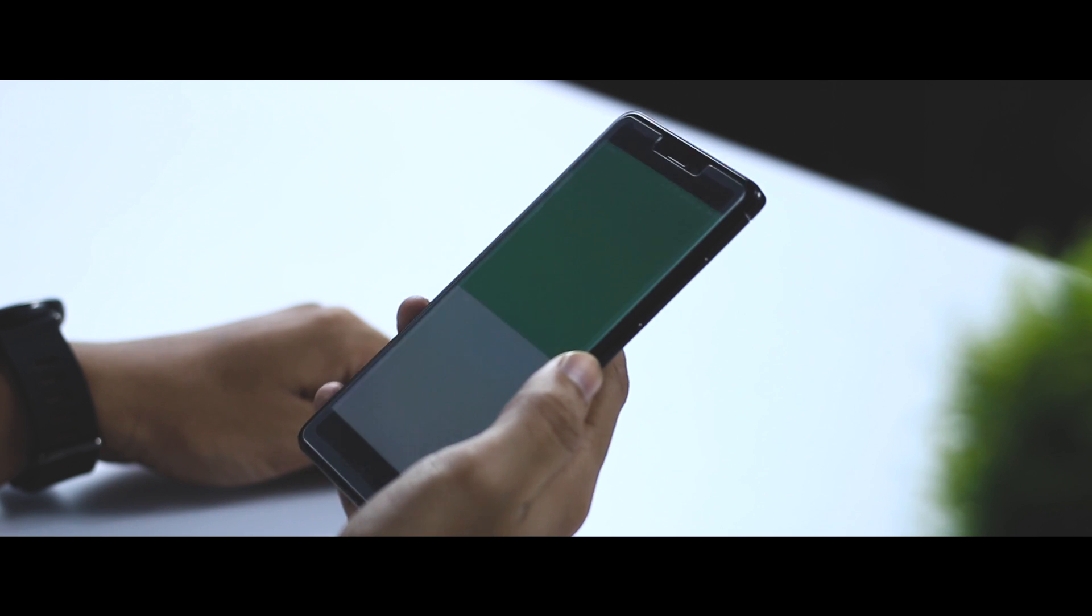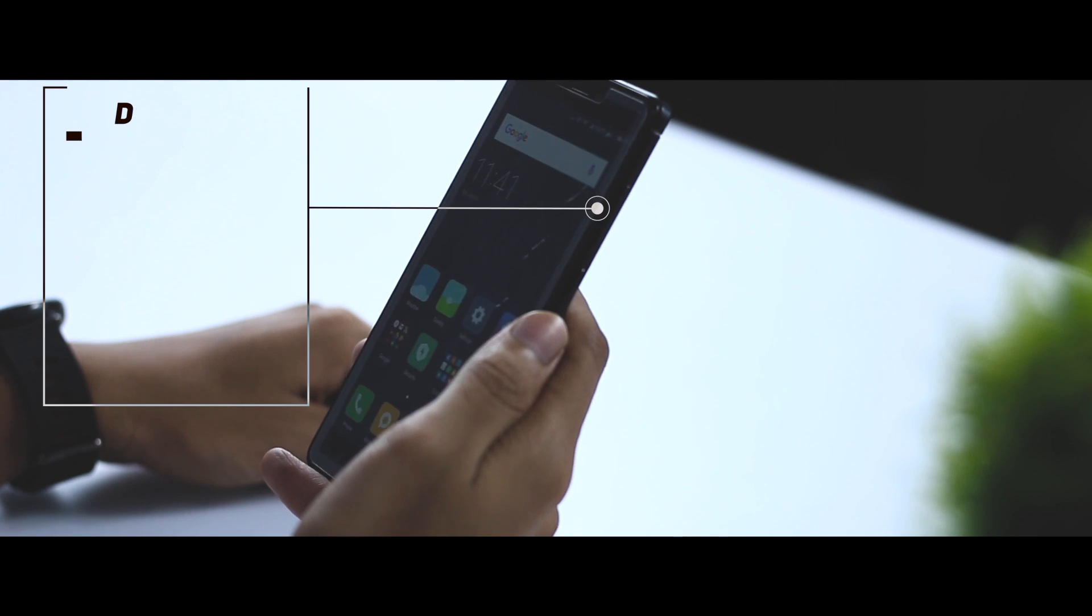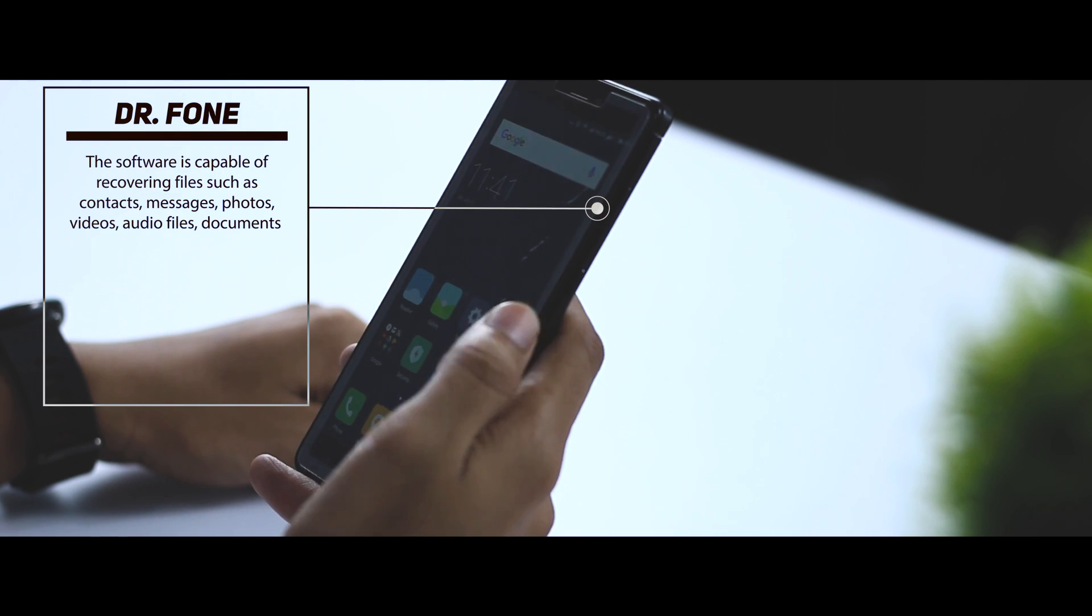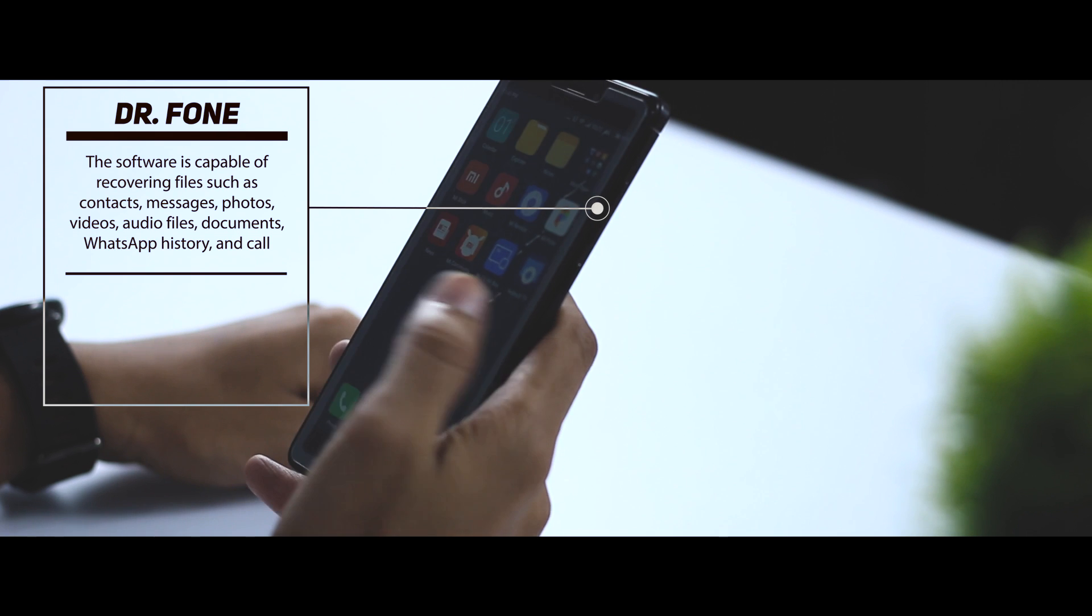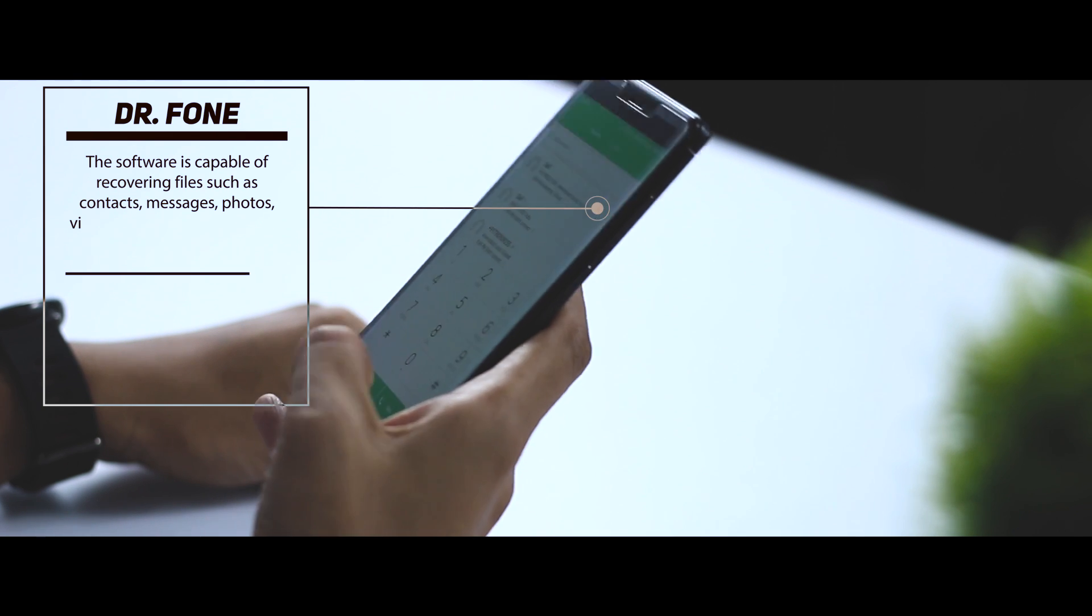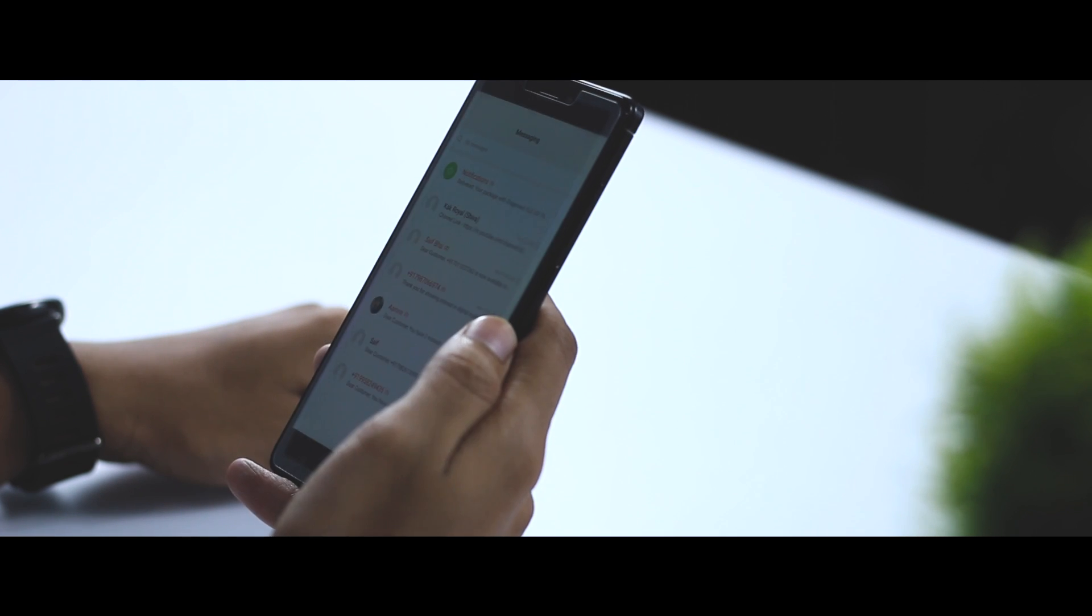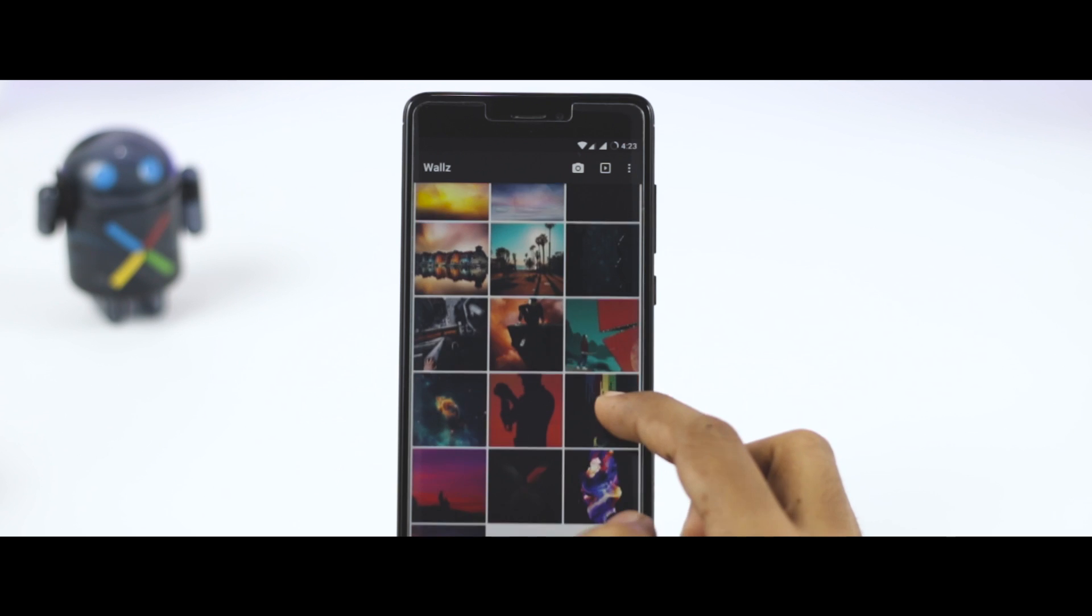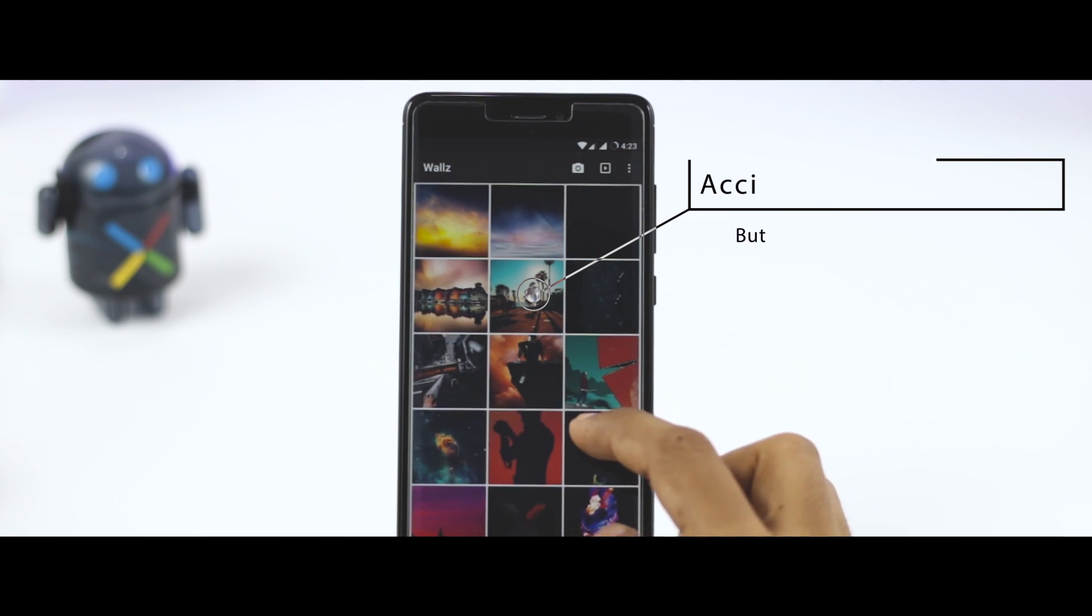Dr. Fone is capable of recovering files such as contacts, messages, photos, videos, audio files, documents, WhatsApp history, and call history as well. There are times when you're scrolling through your photos or contacts and you accidentally delete some data.